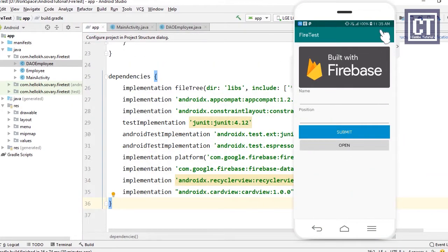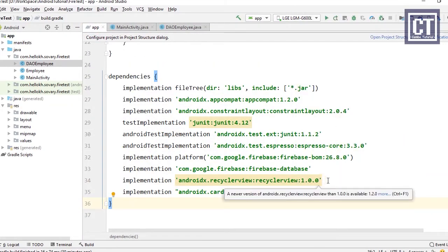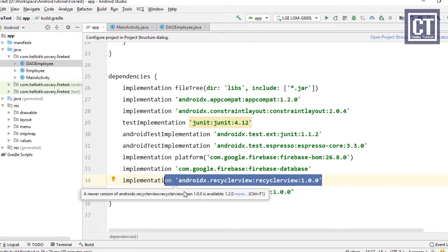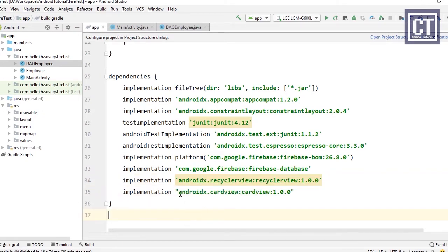First we're going to add new dependencies — one for RecyclerView and the other for CardView to design the RecyclerView items. The CardView is optional but gives a better look. We're also going to insert a button to open a new activity which will show the list of data in the RecyclerView.